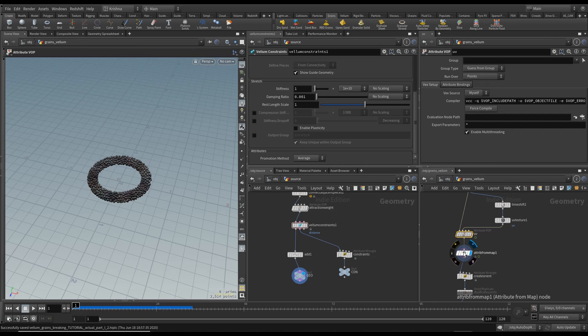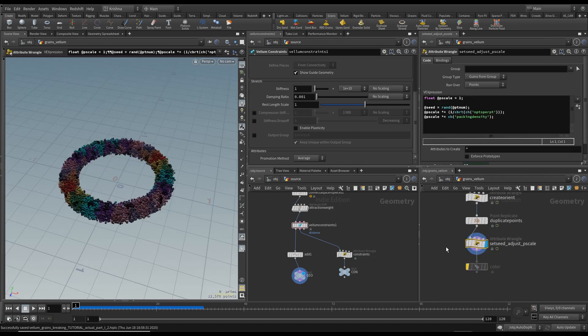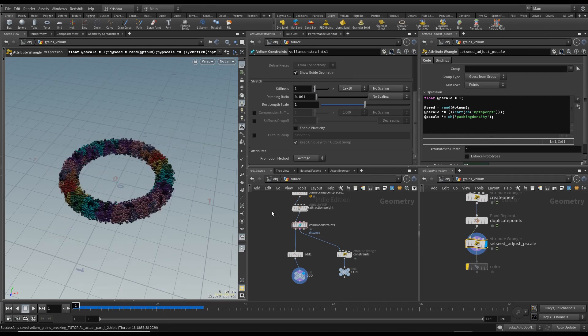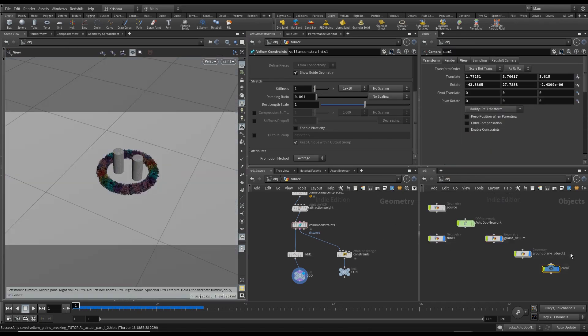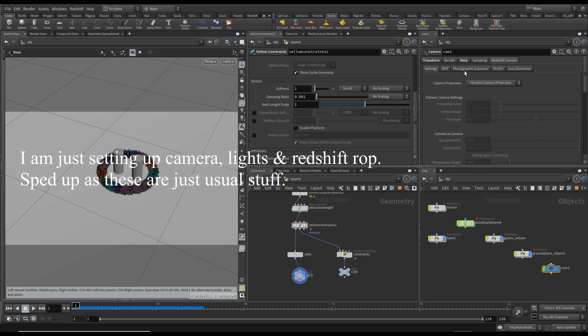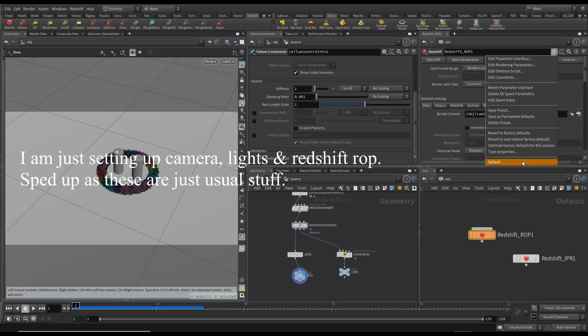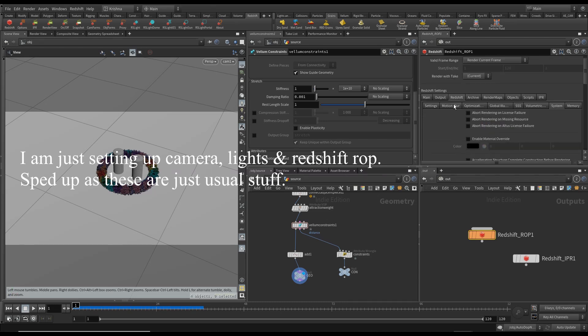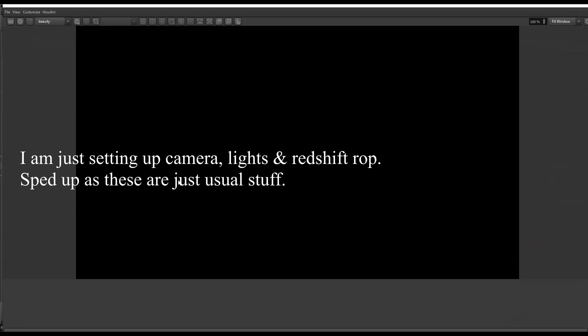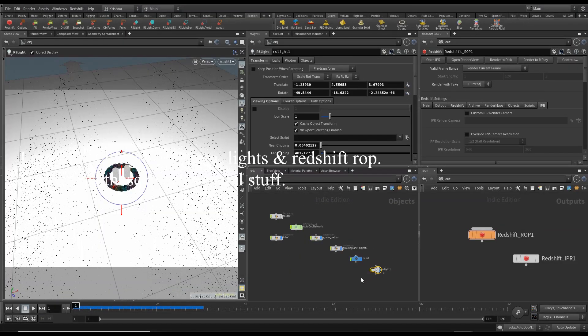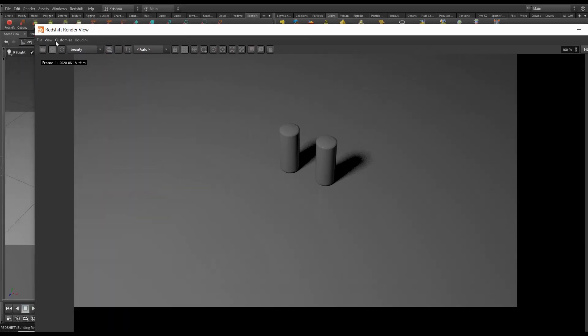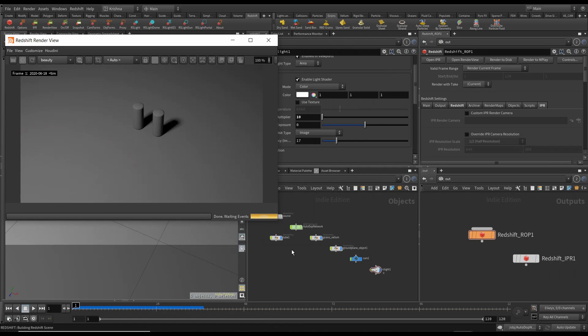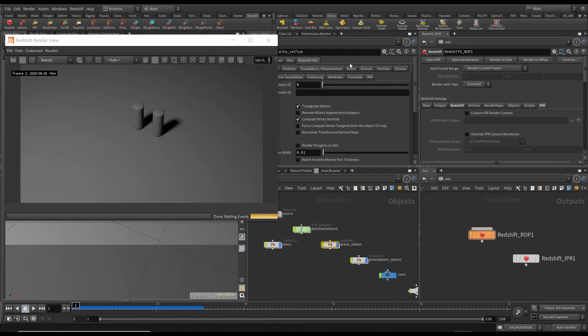Now I'm going to create an Attribute From Map node and I'm going to select my little UV thing. I'm going to go back to camera and I'm just going to change the camera. That looks okay but the object is not there.